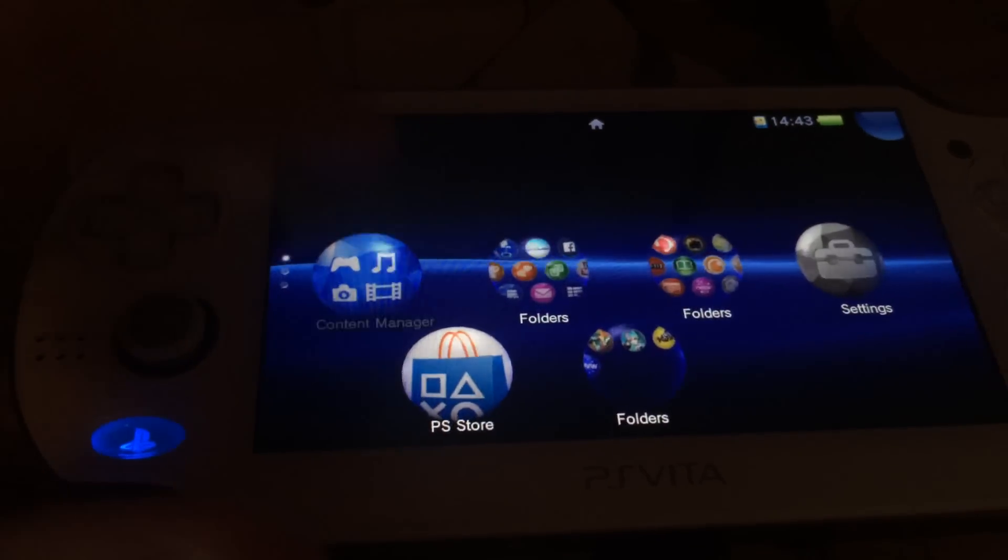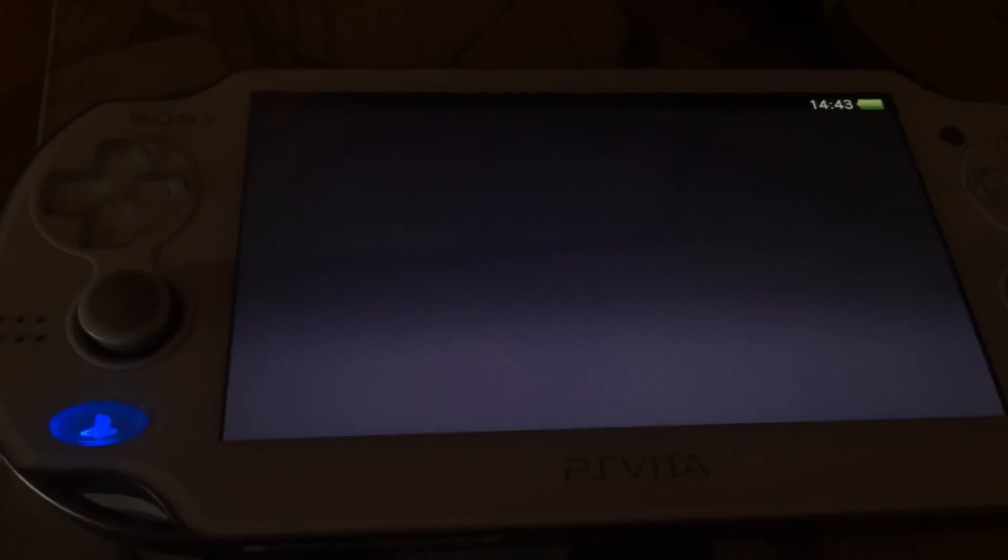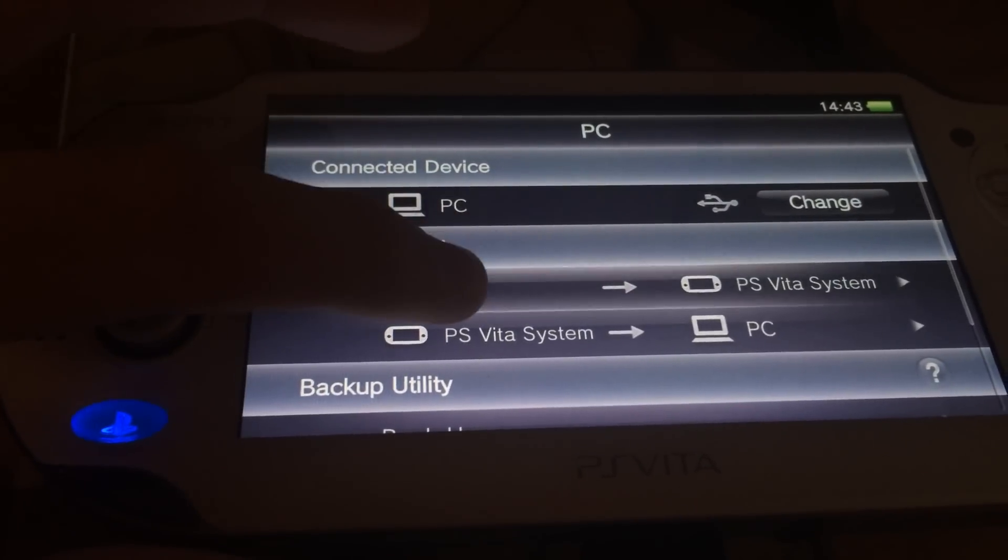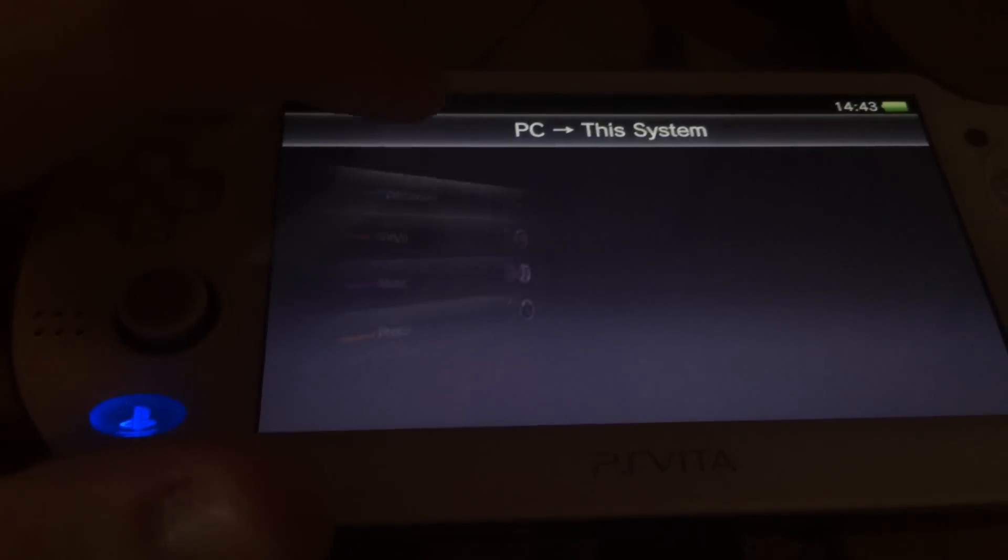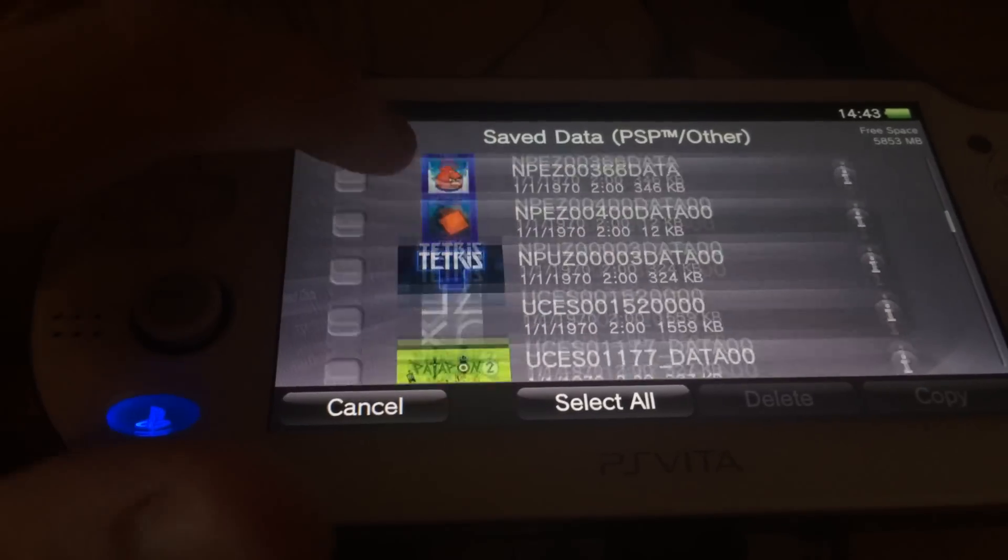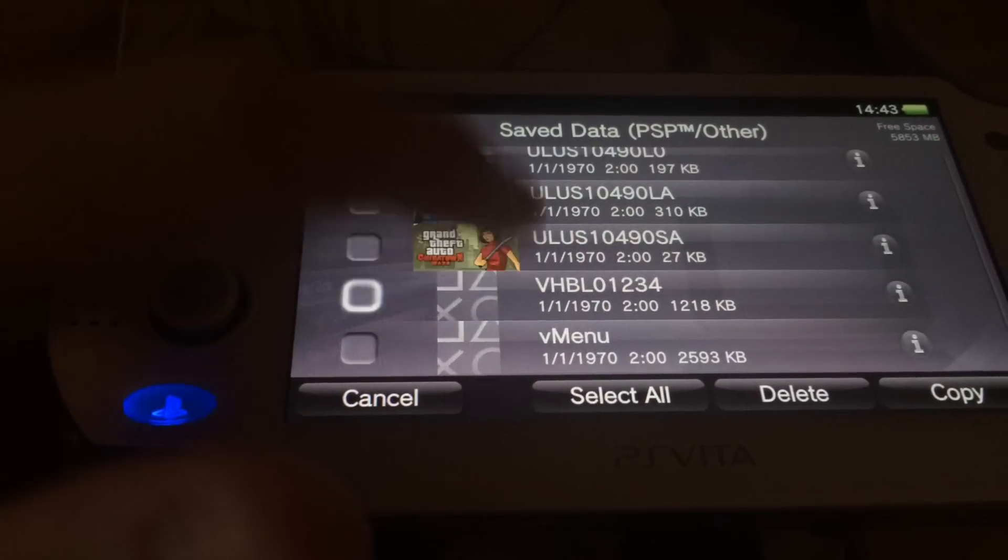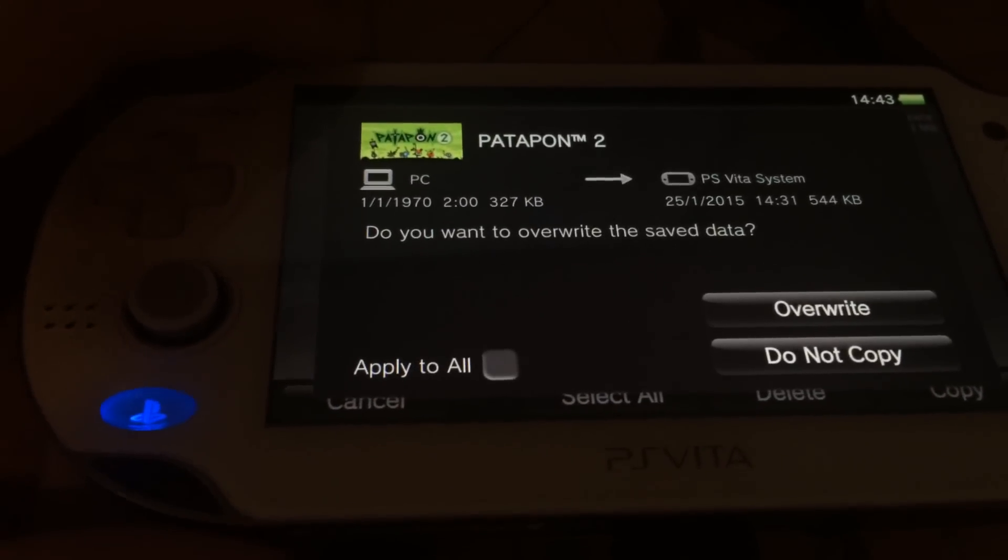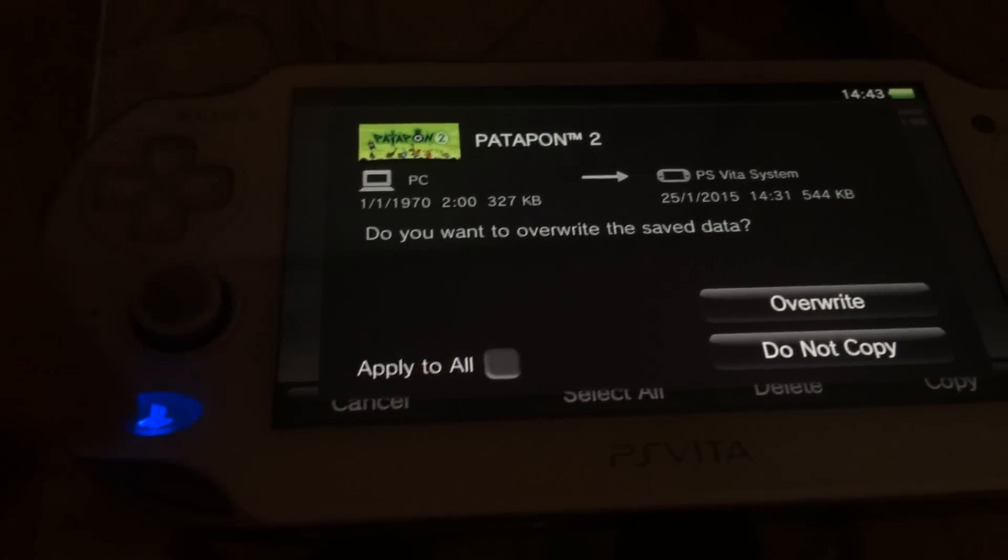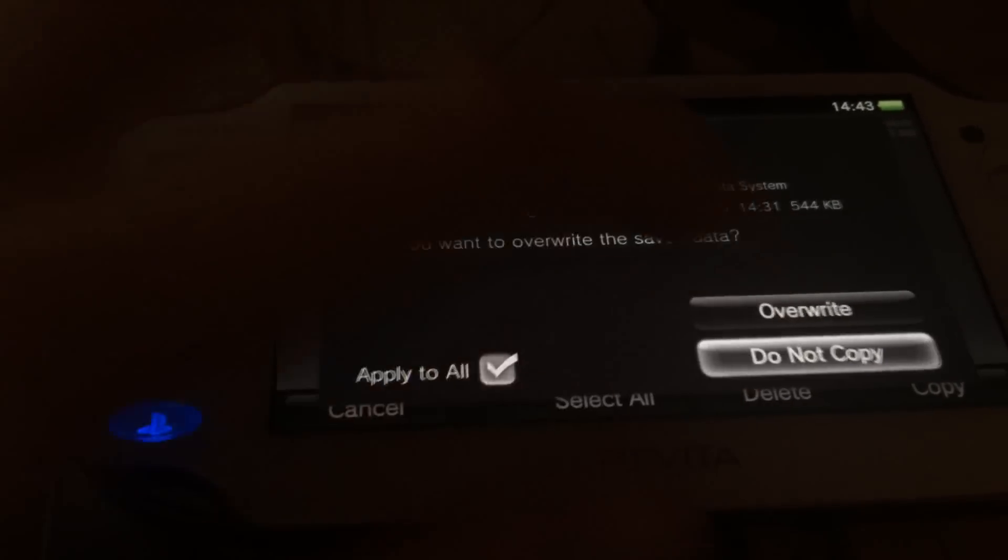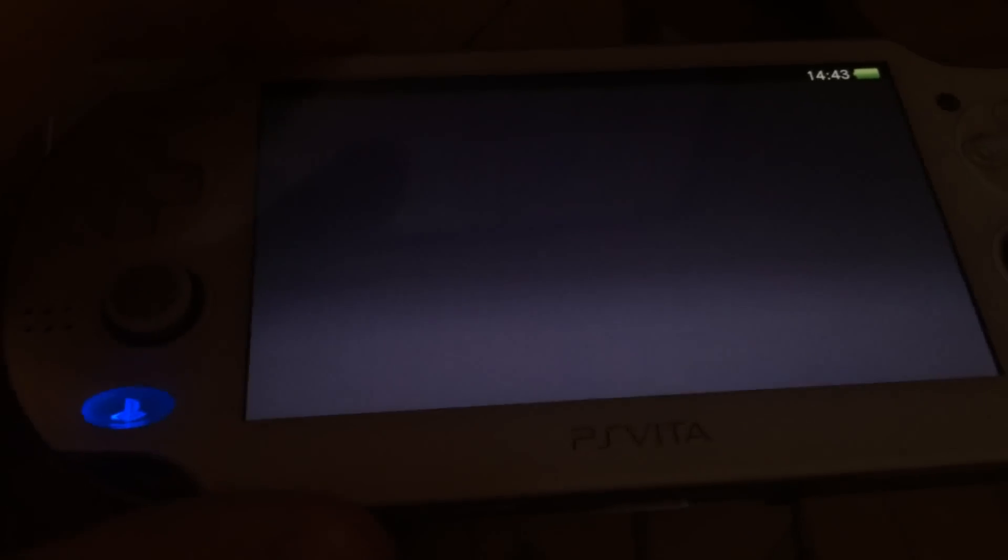Then we go to content manager and copy some content. Then we go to PC PS Vita, applications, PSP slash other. Then we select the Patapon save data, the vhbl save data, and copy. I already have these things on my PS Vita, so I'm not going to copy it because I already have it. But you should copy it.